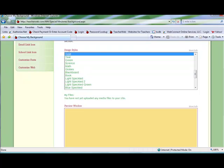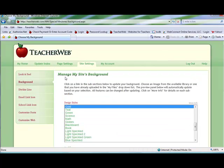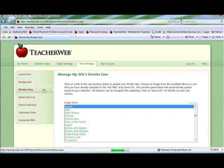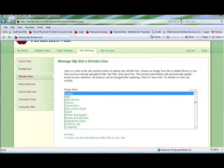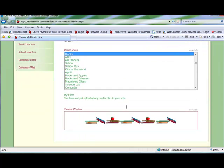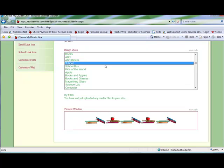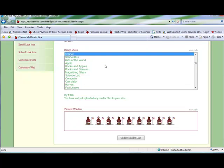The divider line link allows you to select a divider line from those offered by teacher web. Click on any to see a preview or use one of your own images for the divider line if you previously uploaded it.